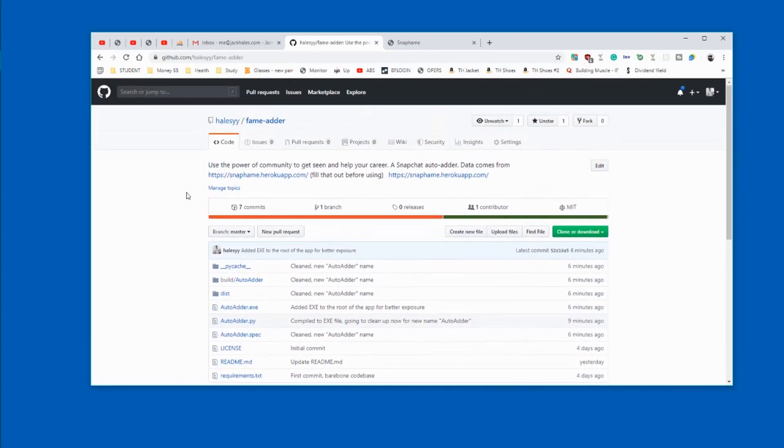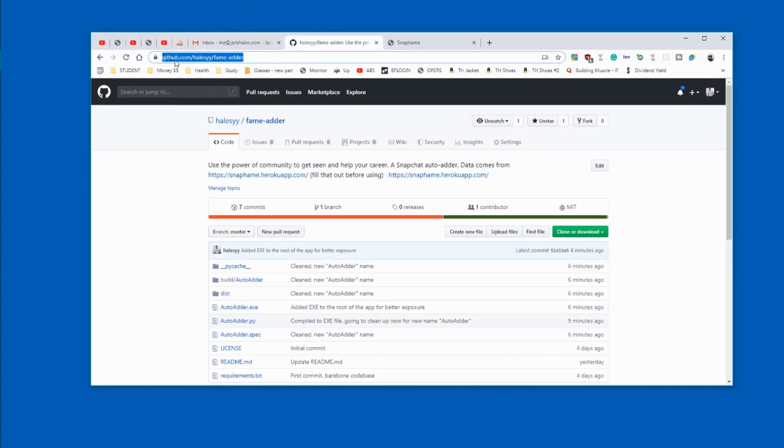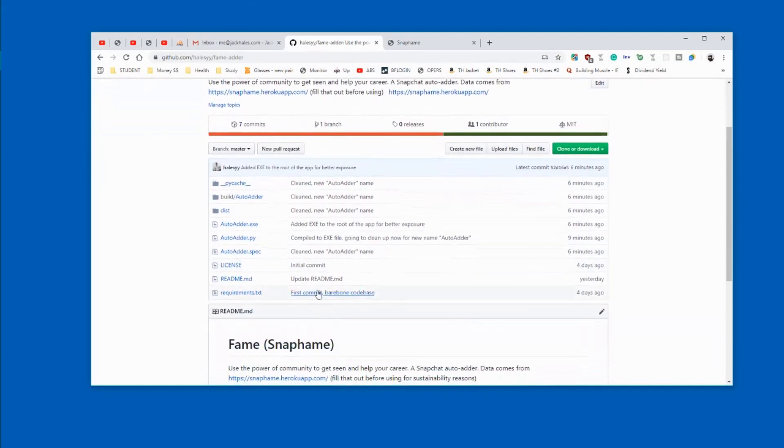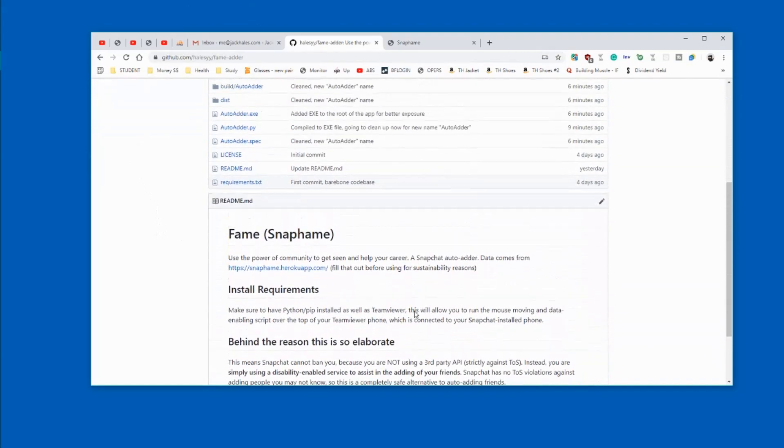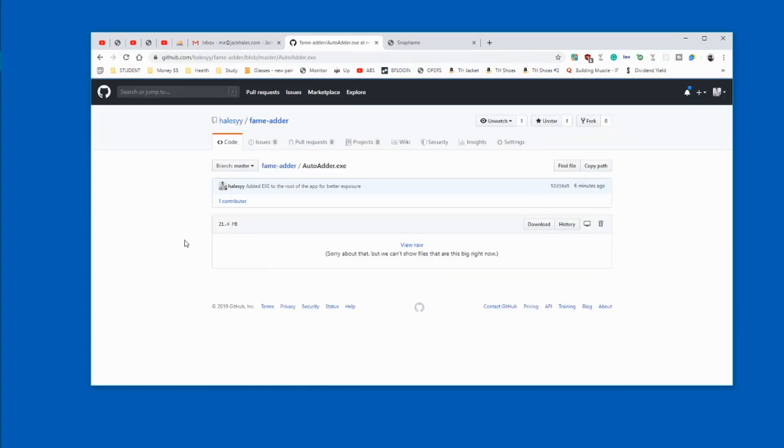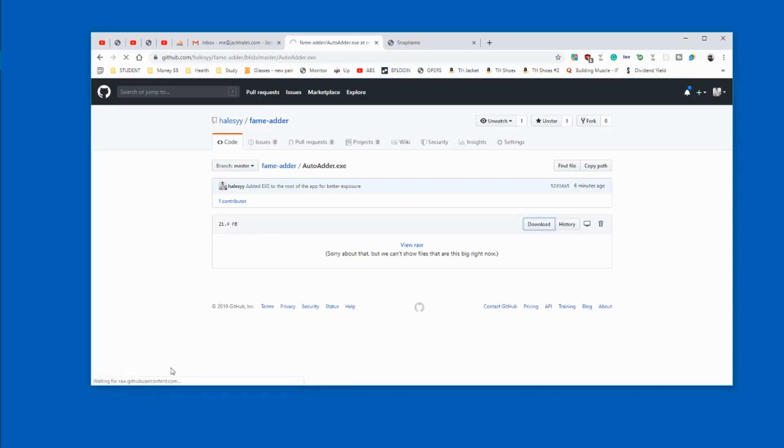You want to come to this website which will be in the description - this is where I store my code so everyone can get the most up-to-date stuff. You want to hit auto adder.exe, which will be in the description to get straight to it, then just hit download and that will download this file.